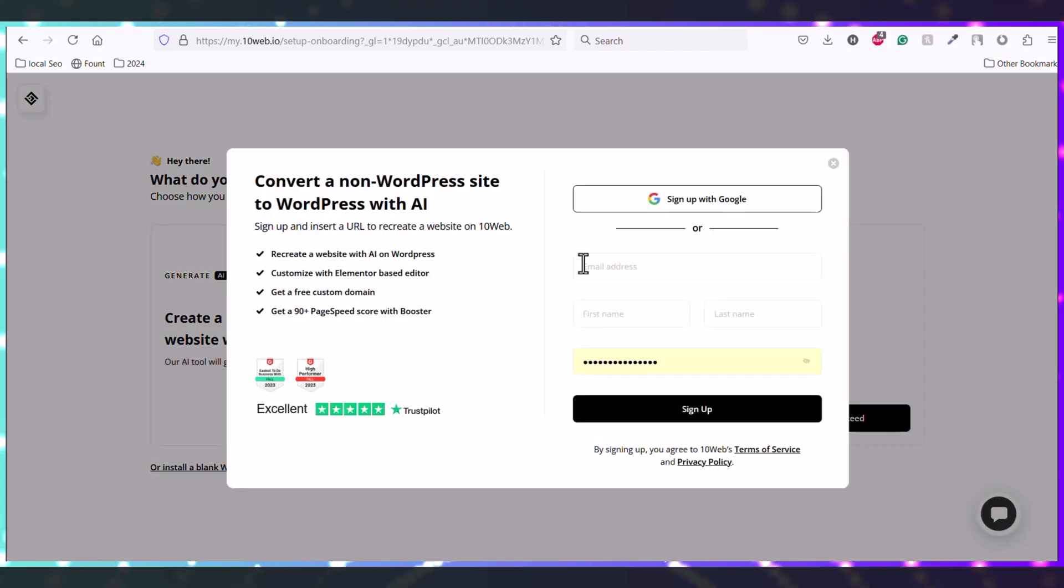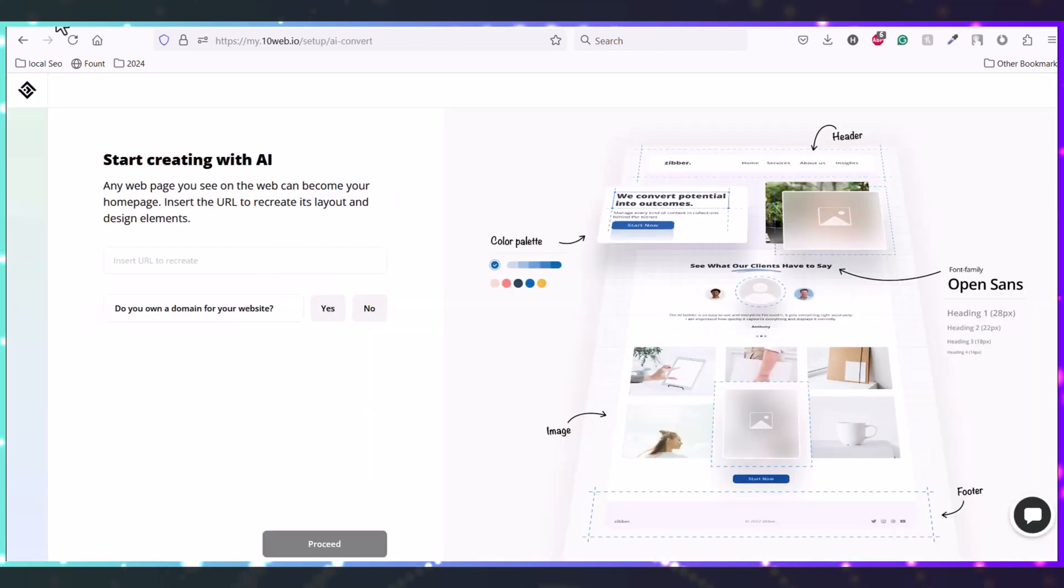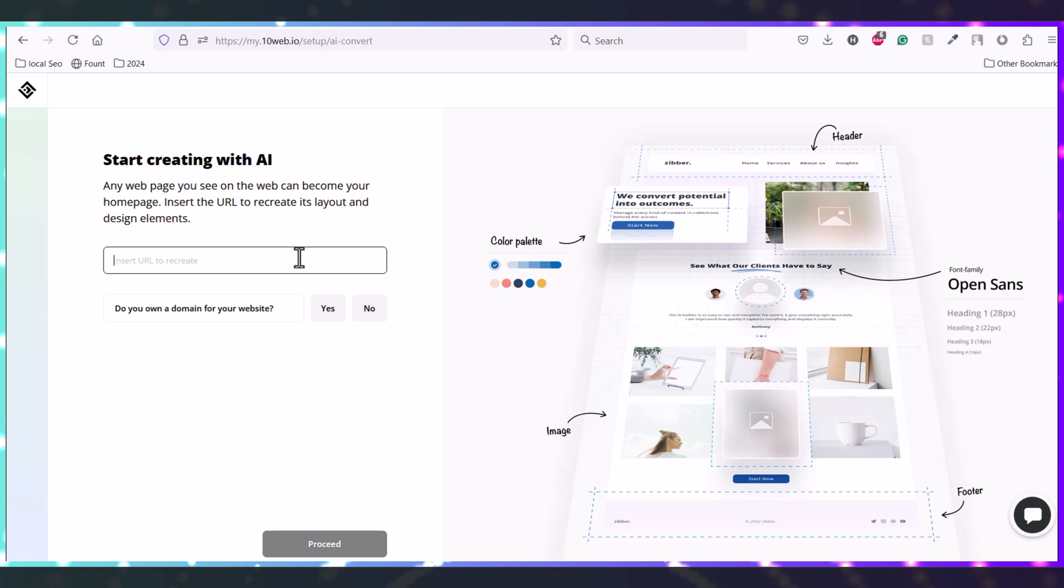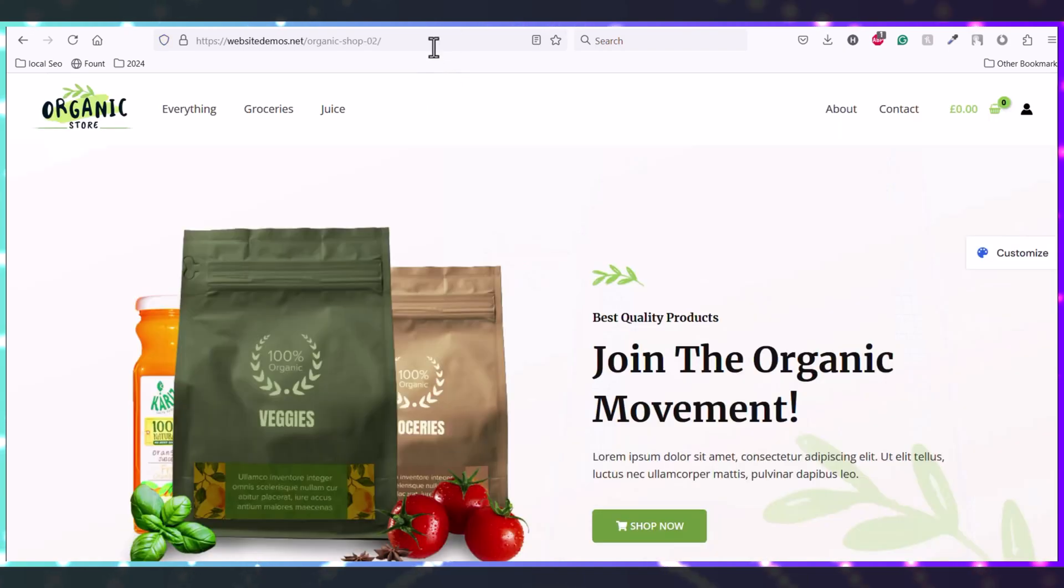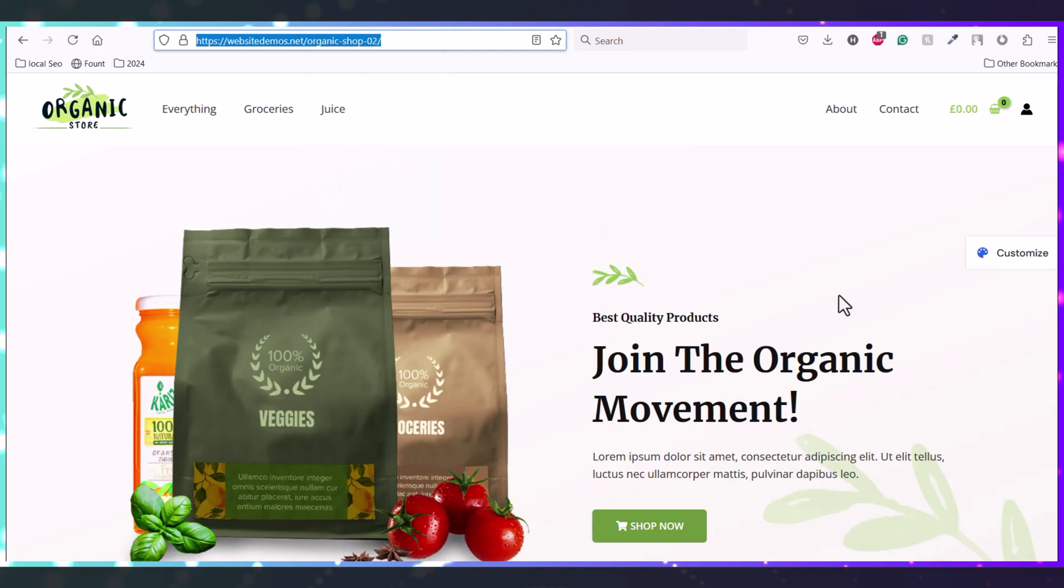Here you need to sign up with your Google account. So we have signed up. Here you need to put the link of the website that you want to clone. So this is the link of this homepage design. I will just copy this link and put it here.